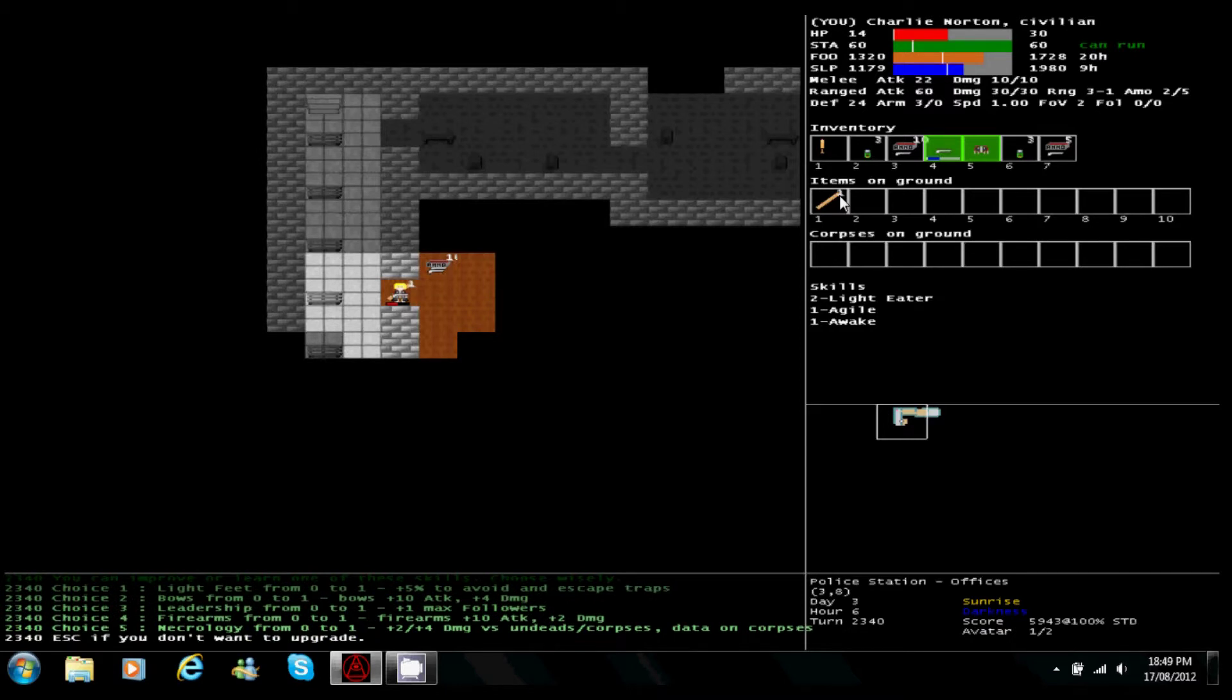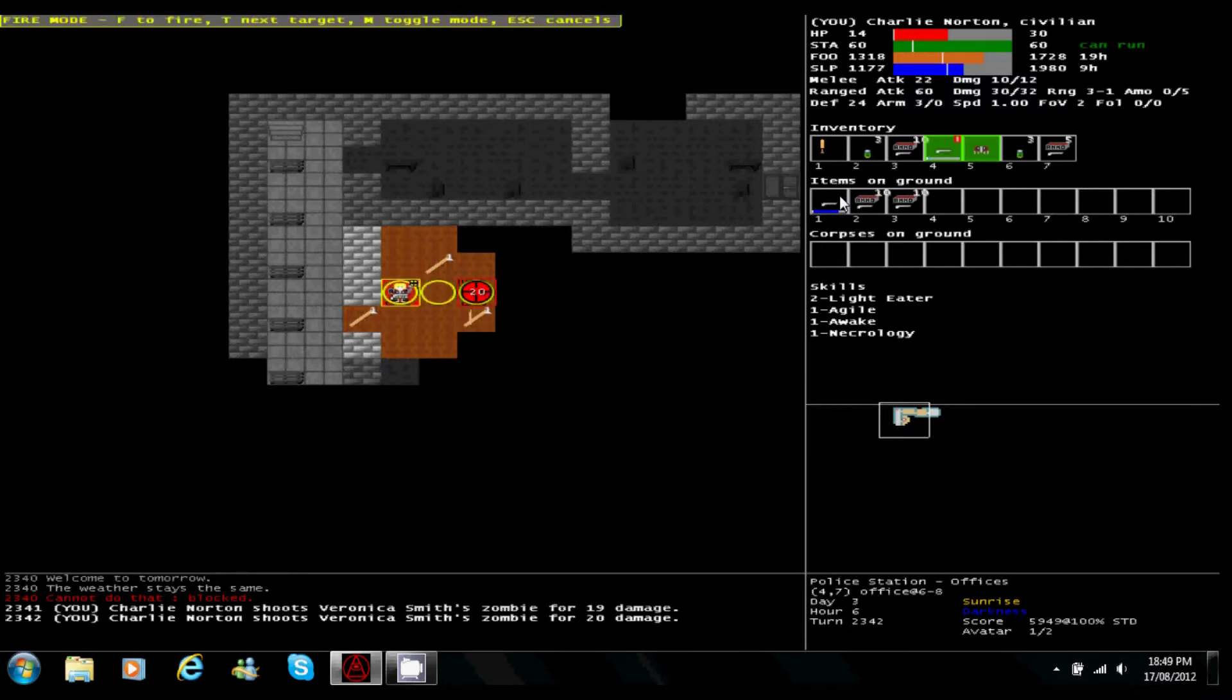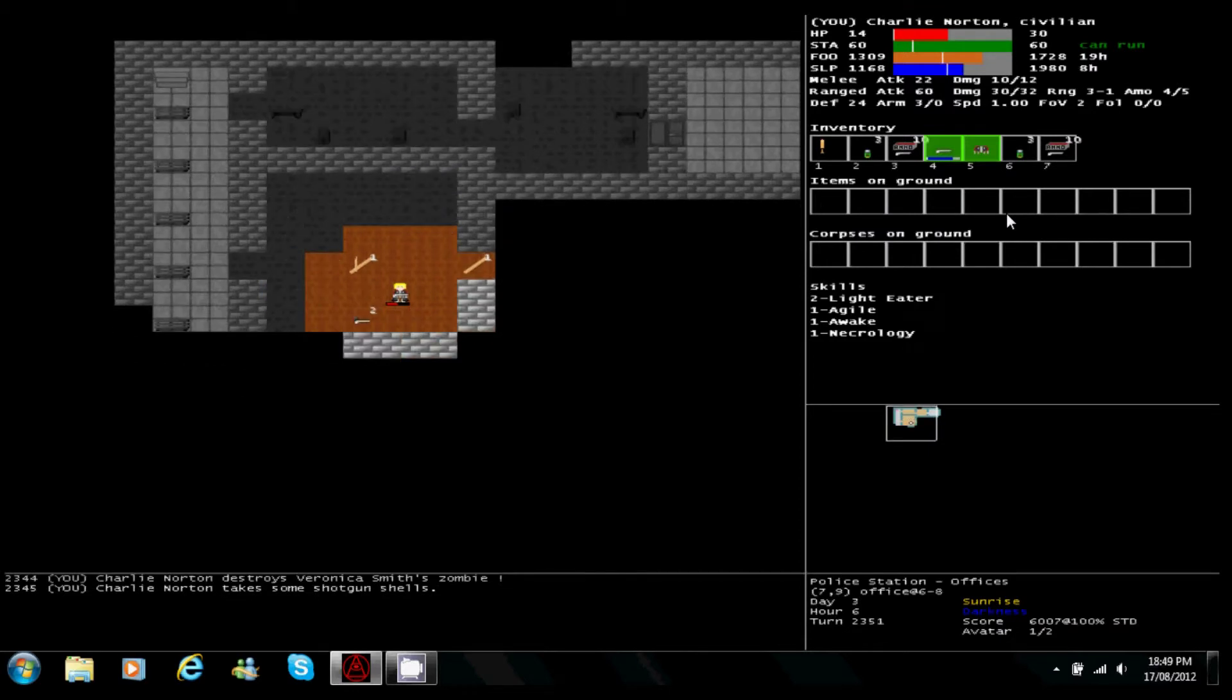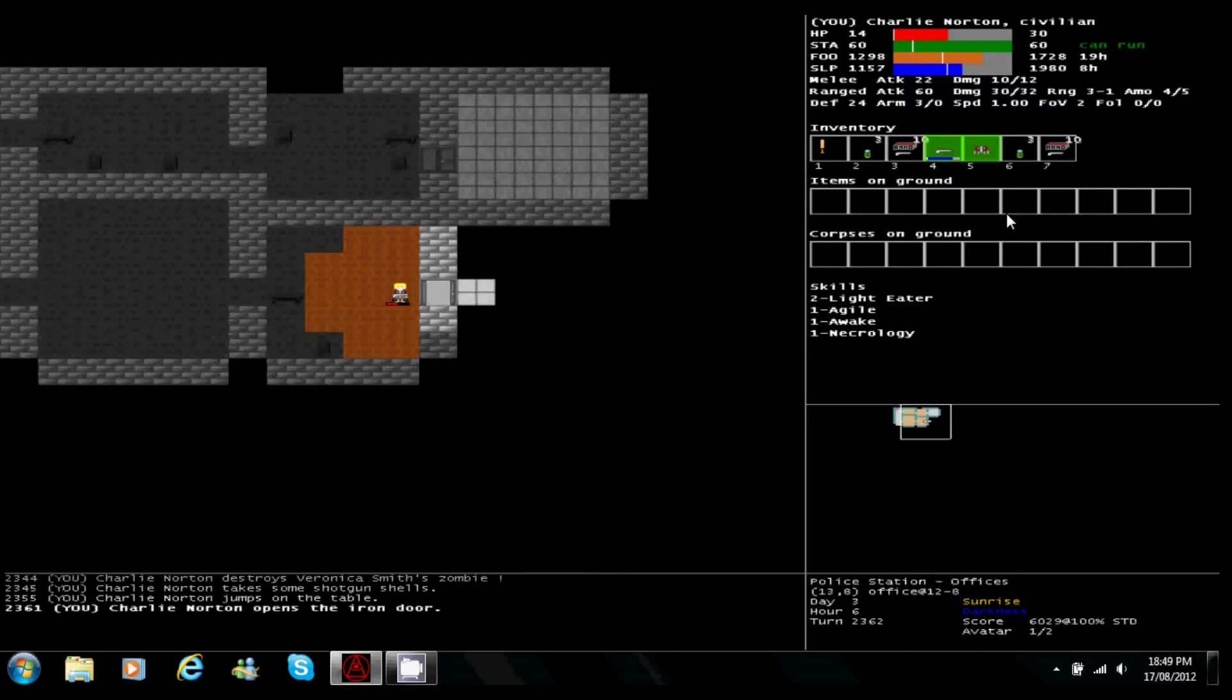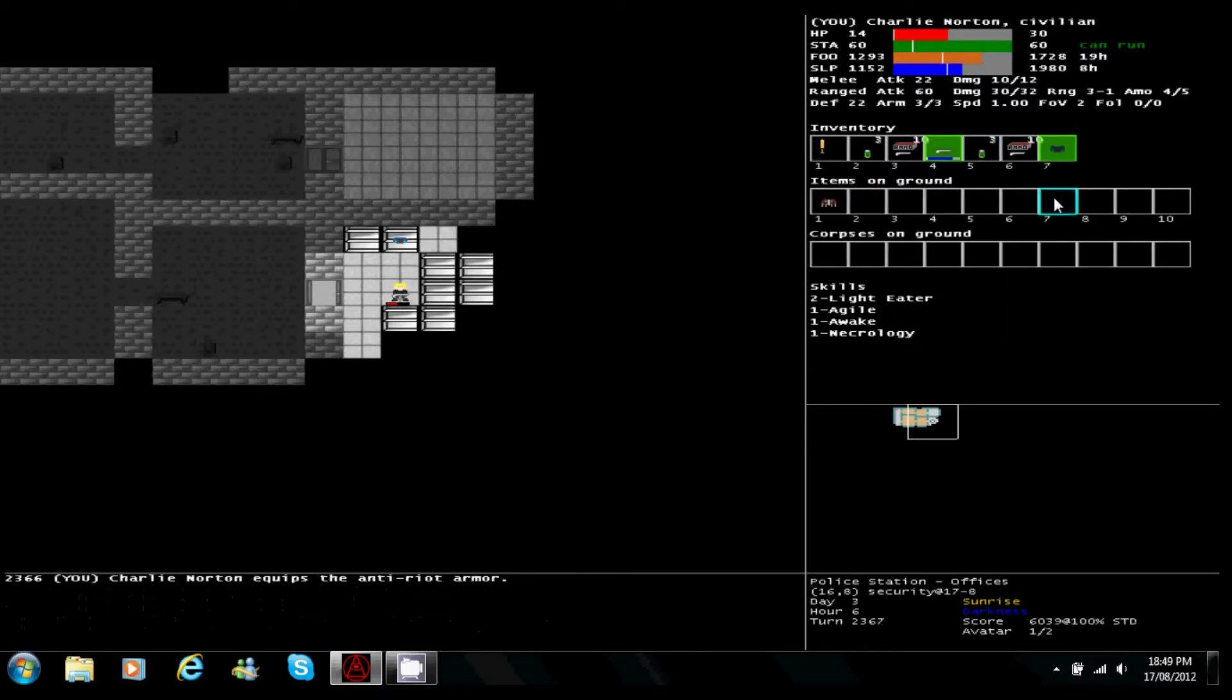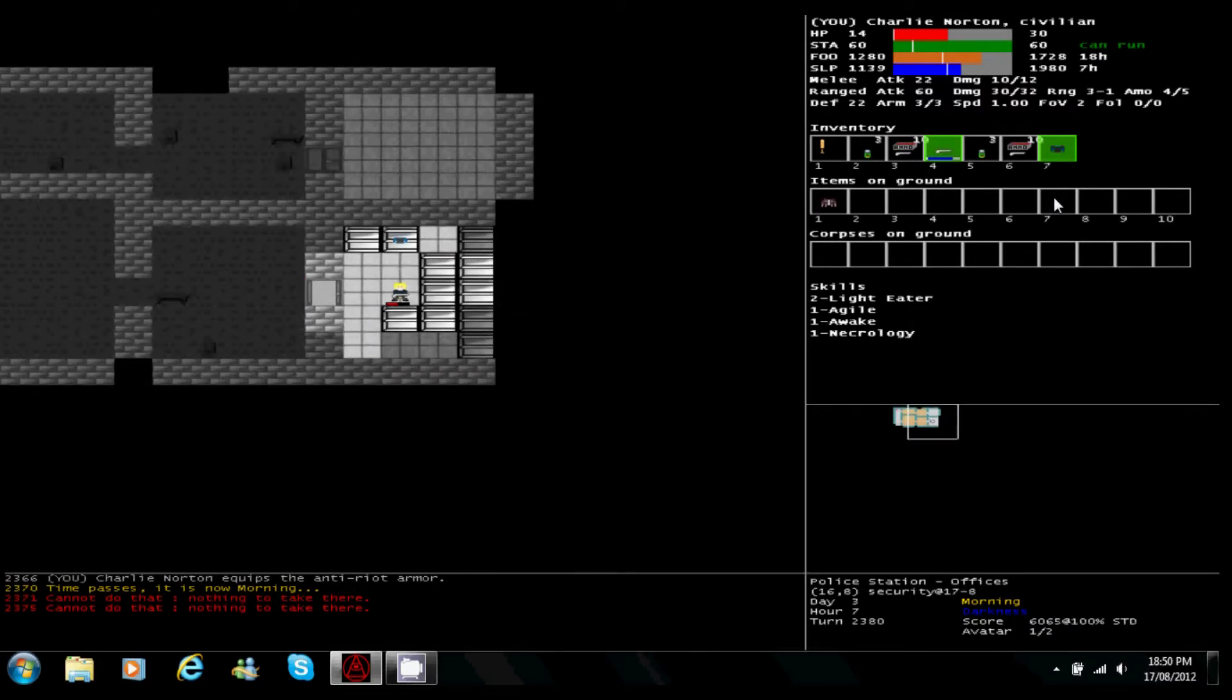Gonna take necrology, it's always good to have. Hopefully there's medical supplies in here somewhere. There's the anti-riot armor again. Gonna take that. It is good armor.